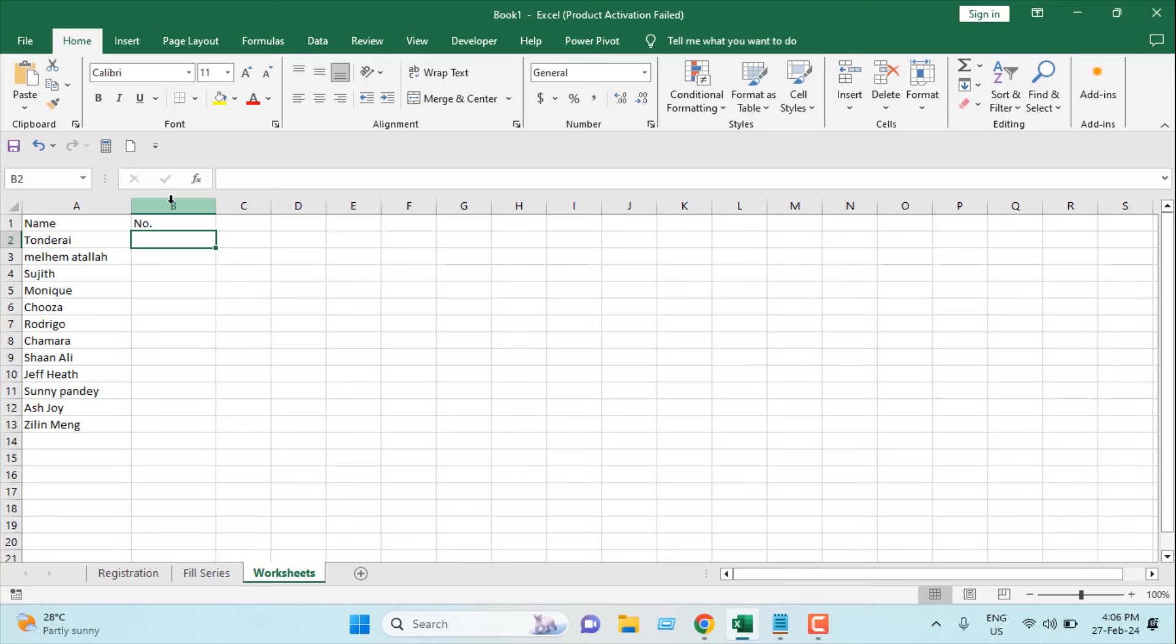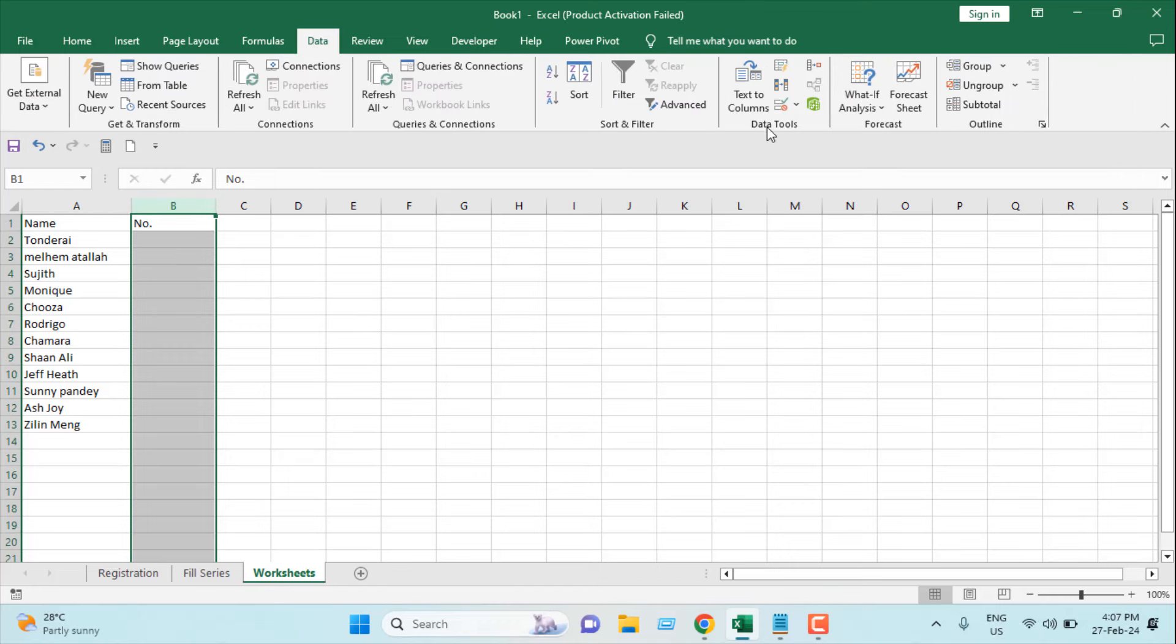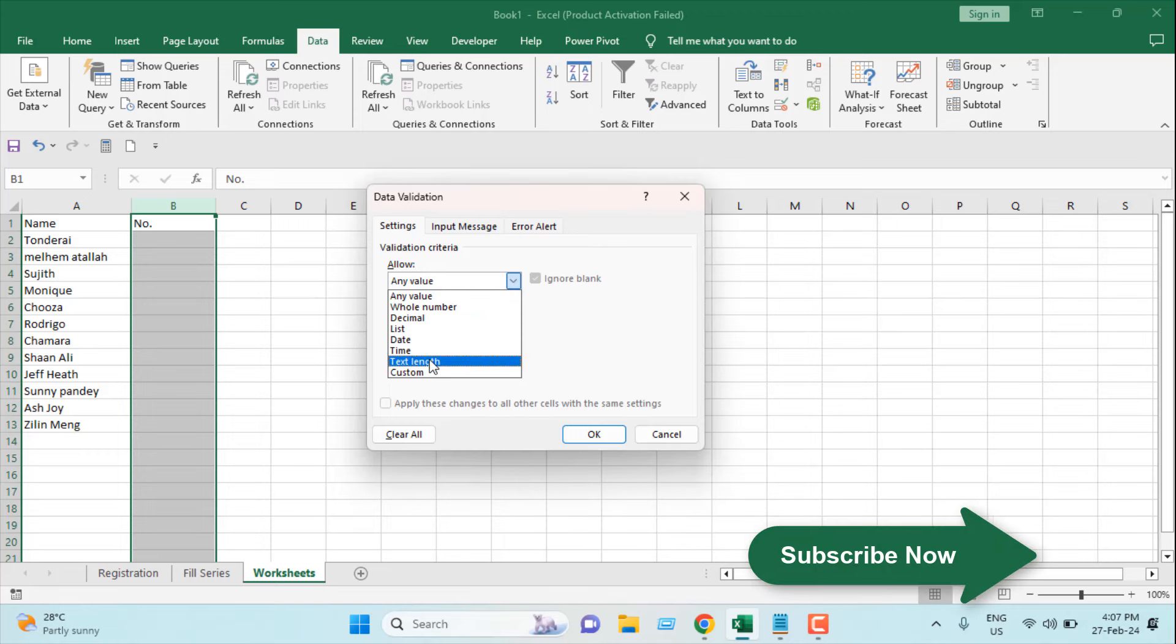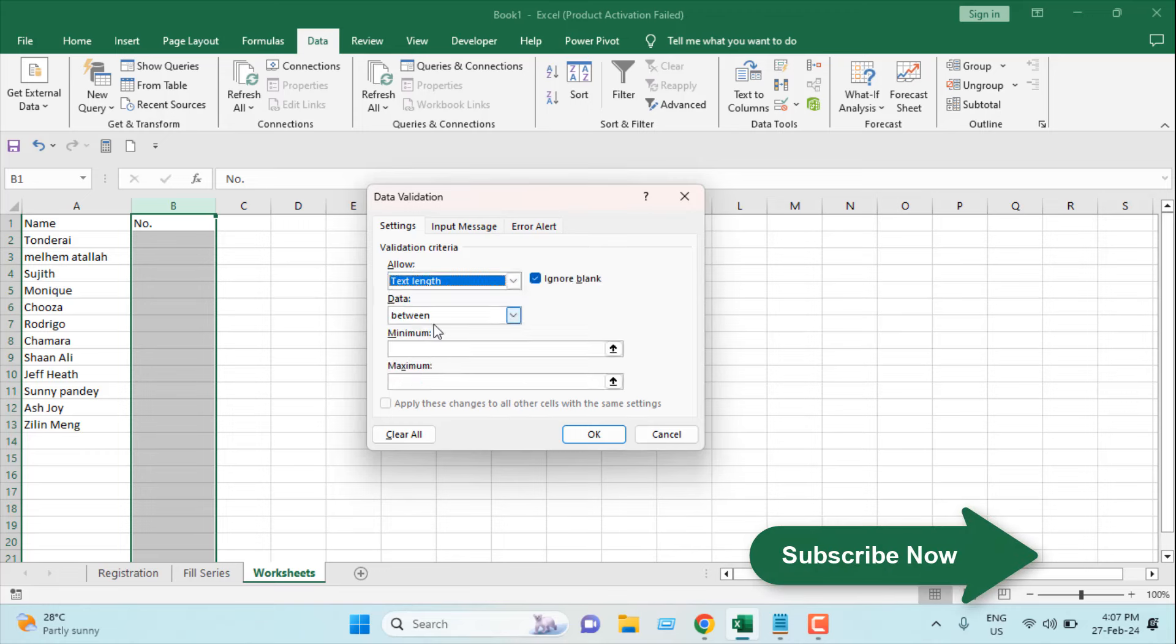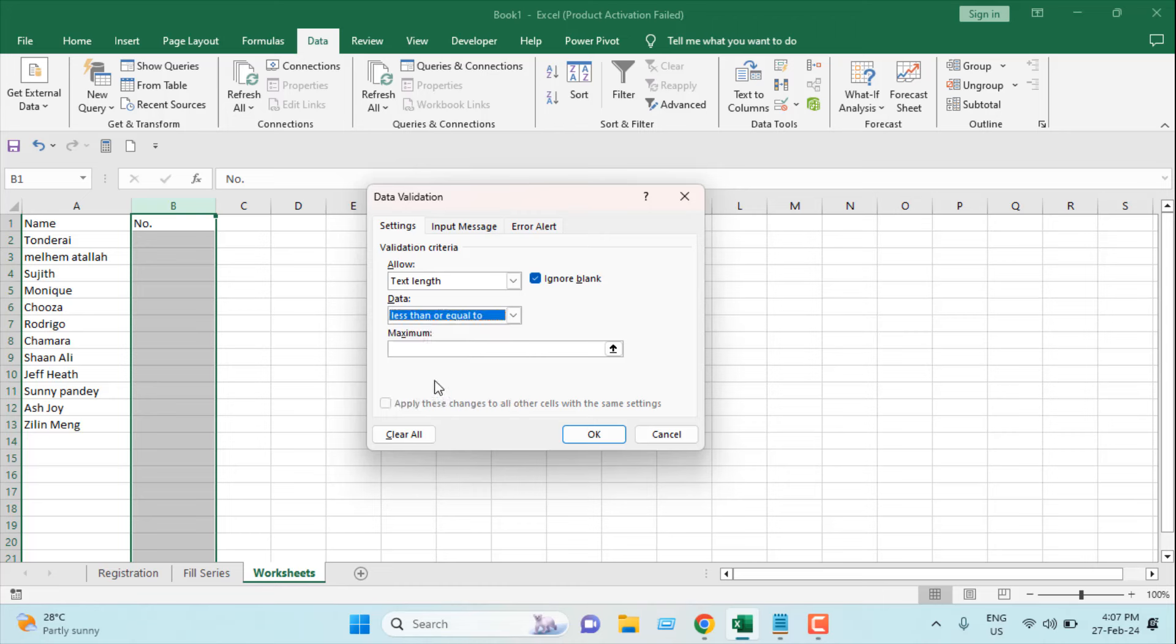I'm going to select column B, click on the Data tab, and then click on Data Validation. From the dropdown, I'm going to select Text Length, and then click on this dropdown and select Less Than or Equal To, and then write here five. So five digits or less.